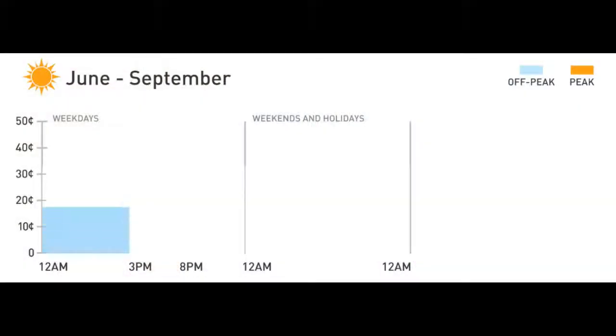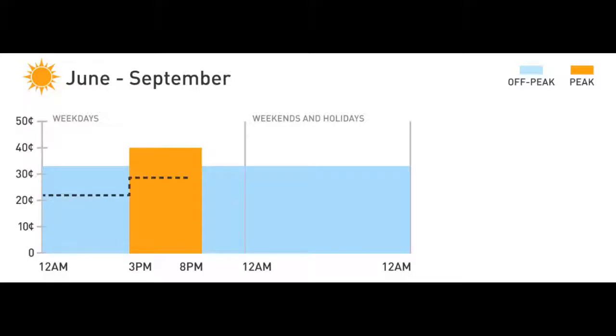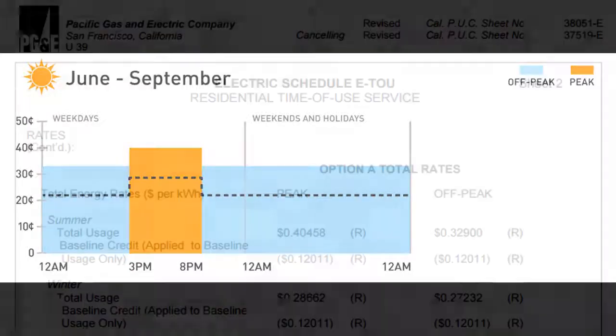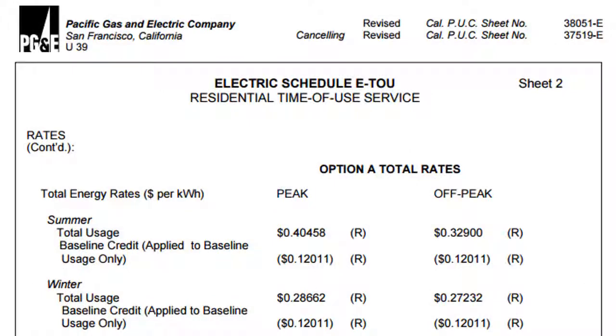The electric rate is the price paid per unit of electricity to the energy utility or retailer. The electricity tariff or rate structure is the combination of rates, additional charges, and other rules that determine how an electricity bill is calculated.